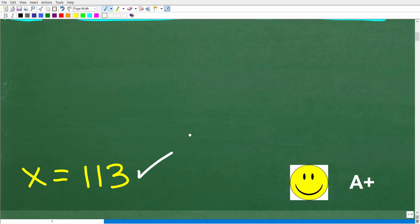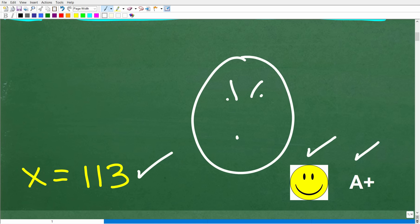Now if you got this correct, you definitely get a happy face and an A+. And if you're totally lost and wondering why this is so difficult — actually, this is pretty easy, but we need to review and make sure you understand what the average is. I'm also going to be using some simple algebra to solve this problem. So let's go ahead and get into things right now.